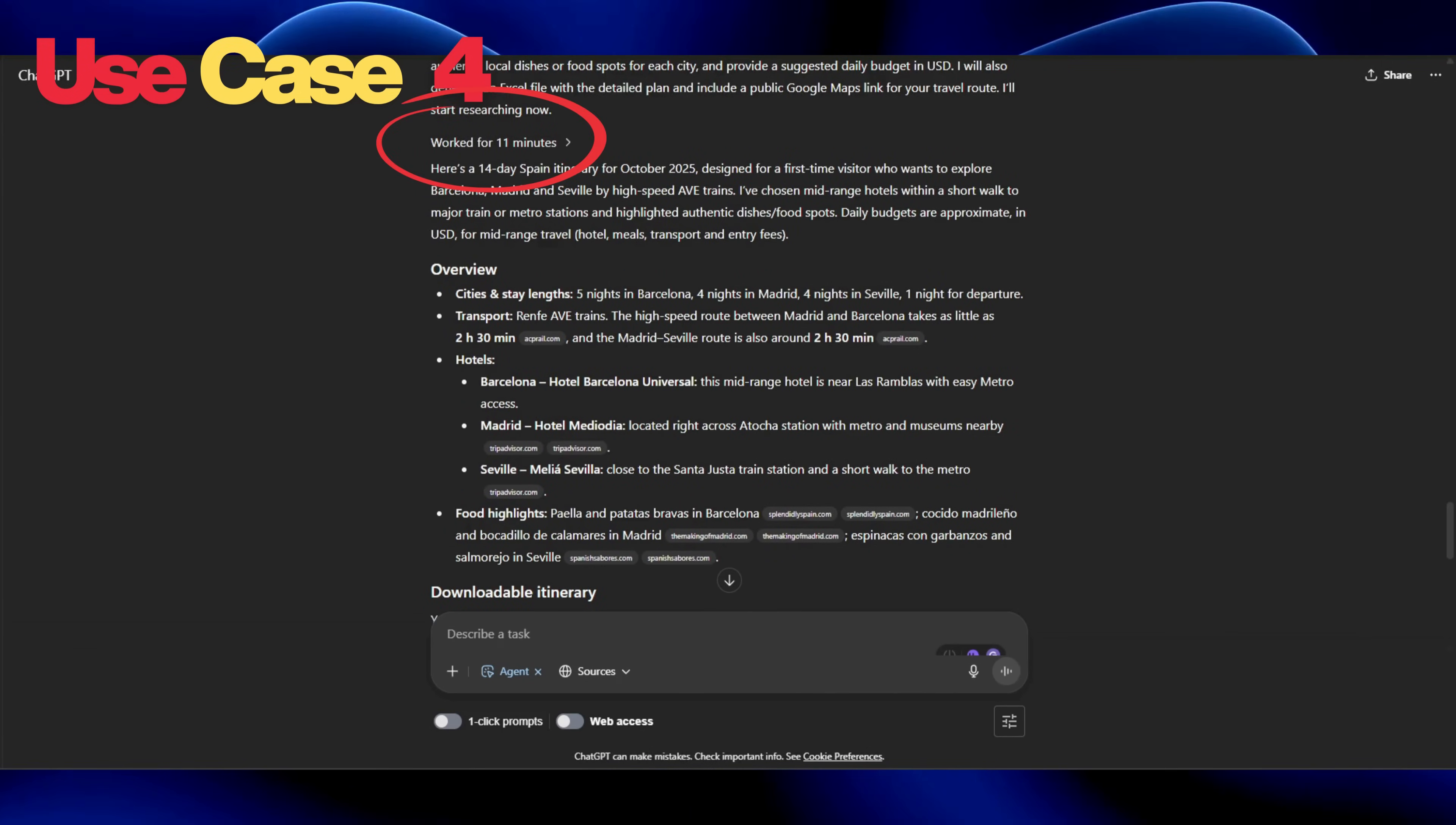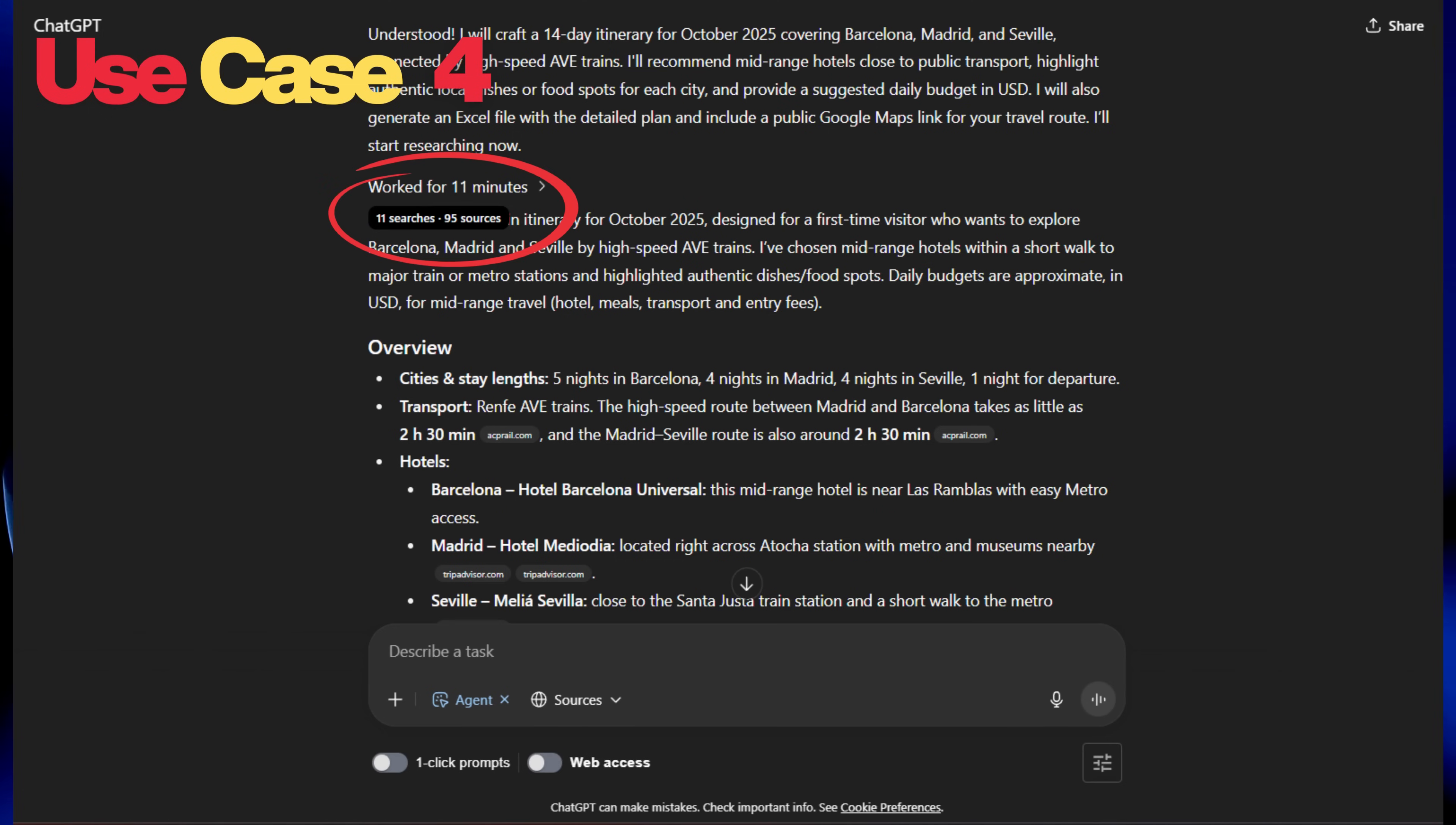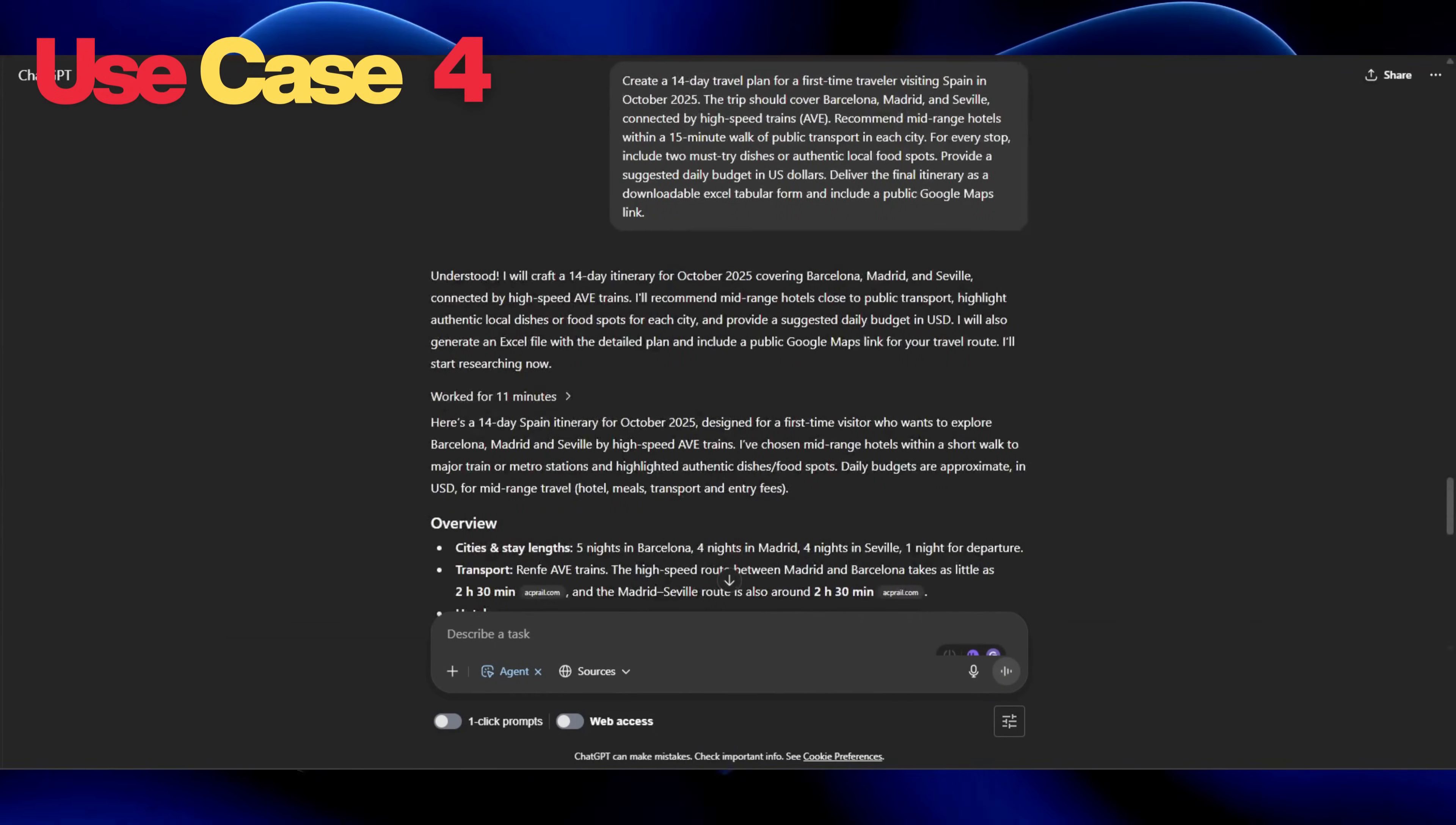After 11 minutes of wait, we got our result. Let's dig in and see the activity of our agent. We can see the agent has conducted 11 searches and considered 95 sources. If we scroll down, we can see the spreadsheet which we asked for. Let's open and see the content.